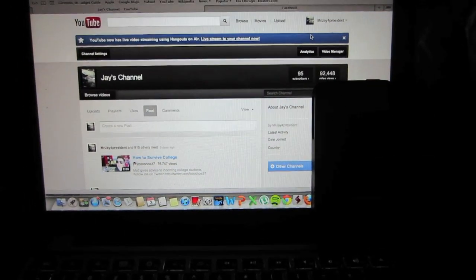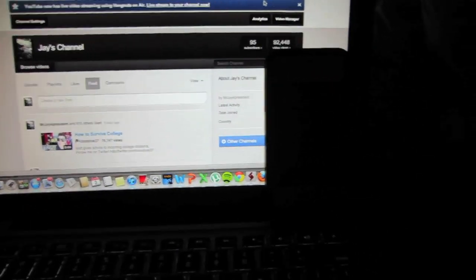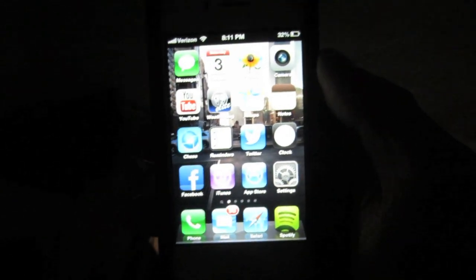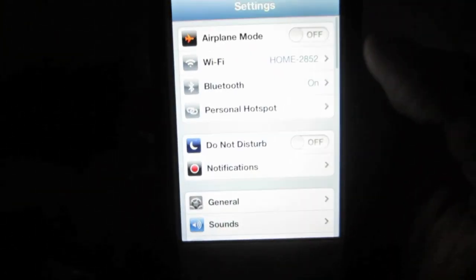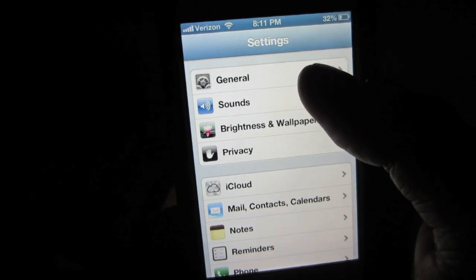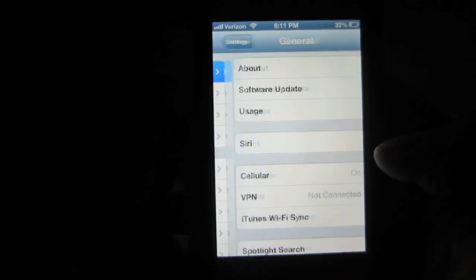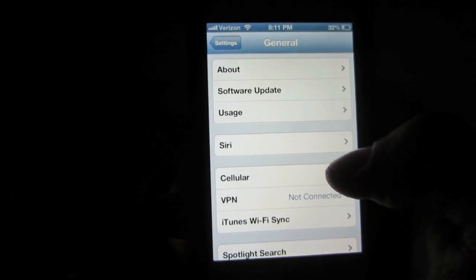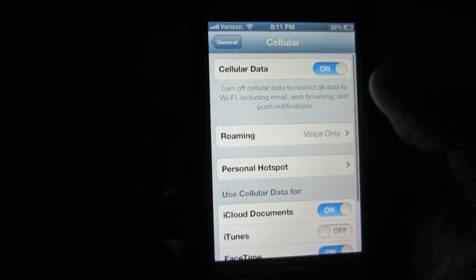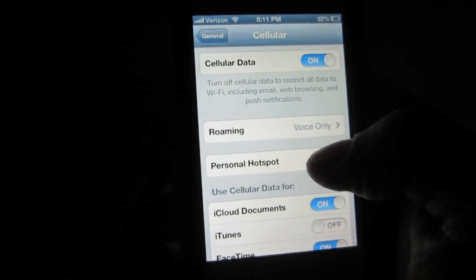Very easy, simple process to do, so let's get this going. You would go into the home screen here and go into your settings, go into general, go into cellular, and go into the personal hotspot option.